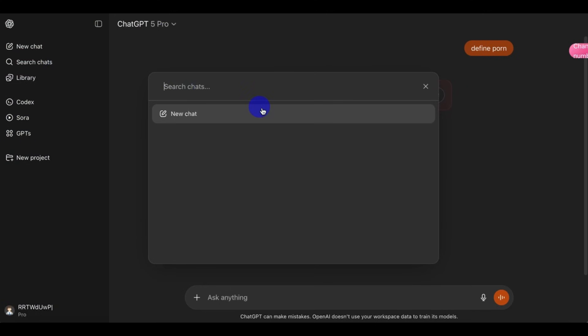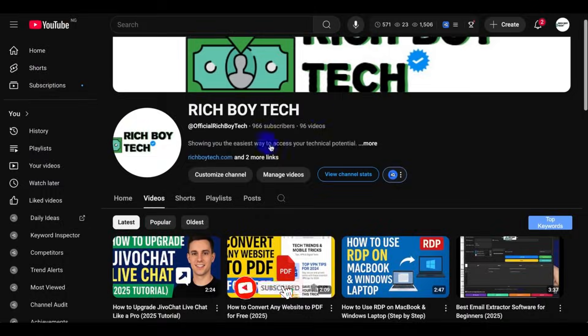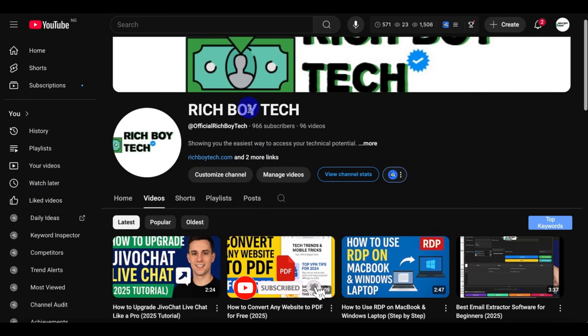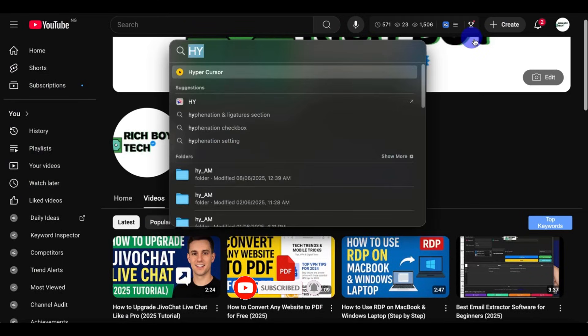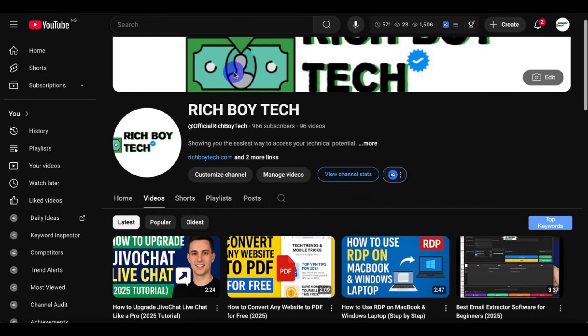So this is how you get the latest ChatGPT 5 Pro for free. Can you like, share, subscribe, and follow for more? Thank you.